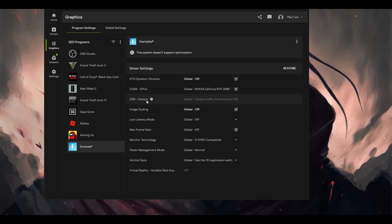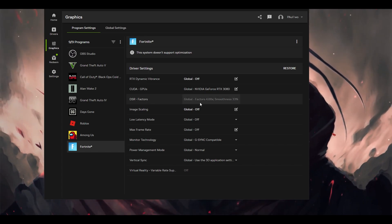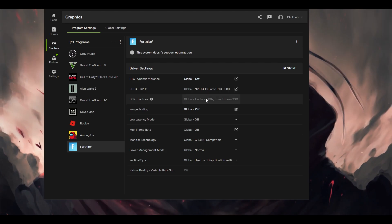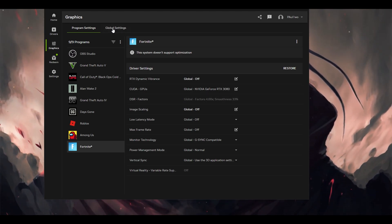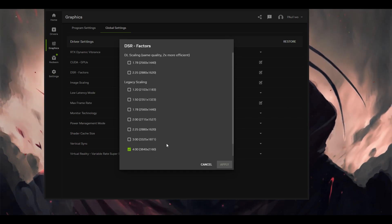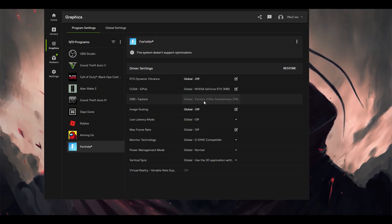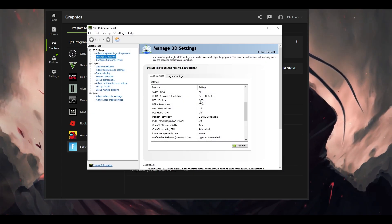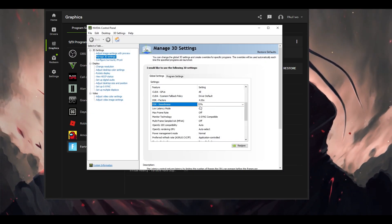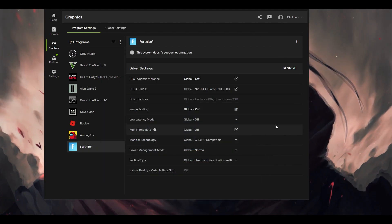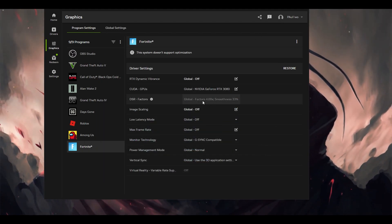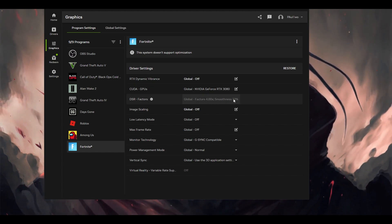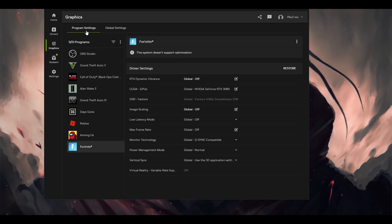DSR factors, which is dynamic super resolution. This particular thing I have put it on factors of 4 and smoothness of 33. This is in the global section, so I cannot change it here but I can go into the global section and change it if I want. You can put this completely off. The reason this setting is here is because in the NVIDIA control panel, I have the DSR factor at 4x and DSR smoothness at 33%, as you can see. Both of them are selected here also. You can put it at off or you can choose this particular setting. You can choose this setting.